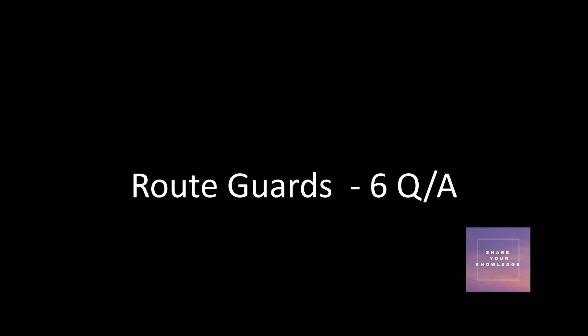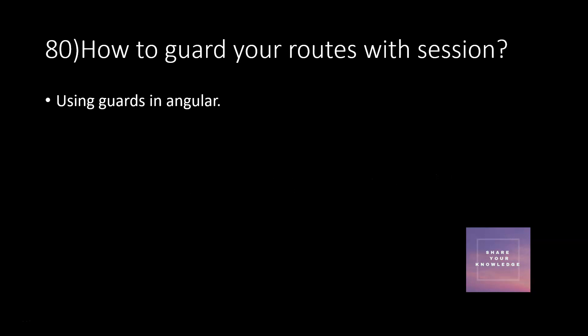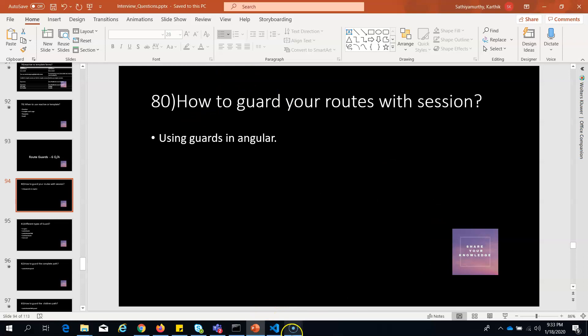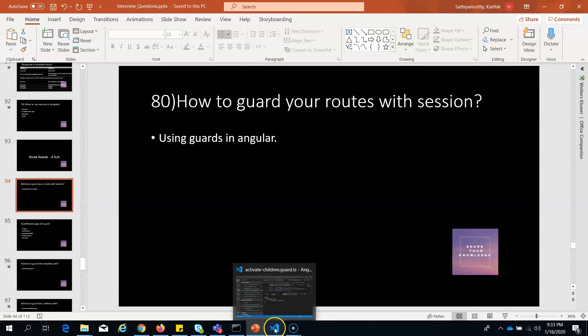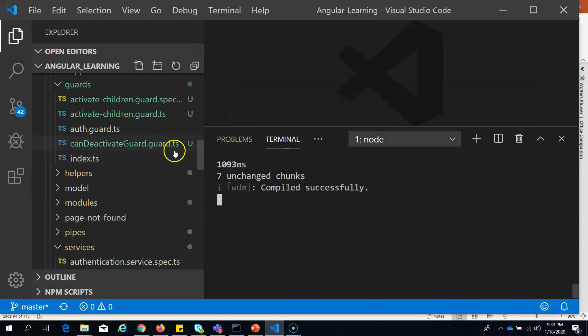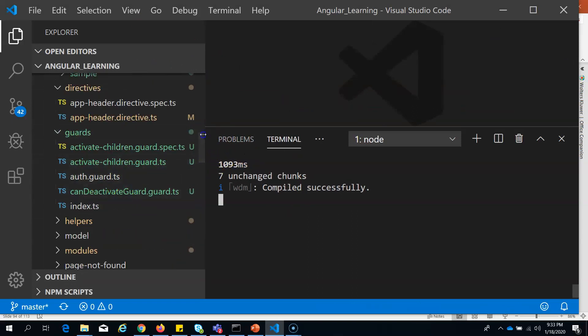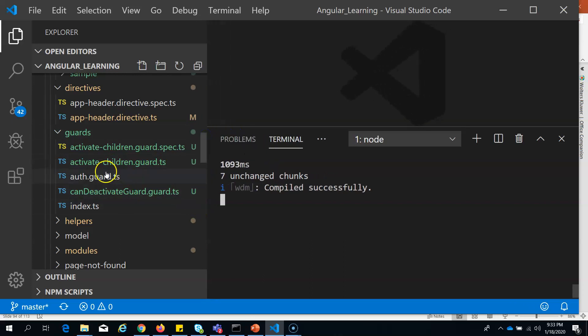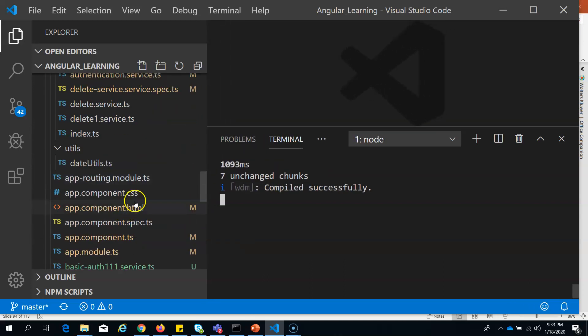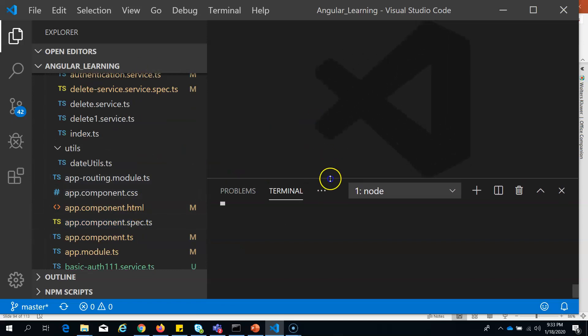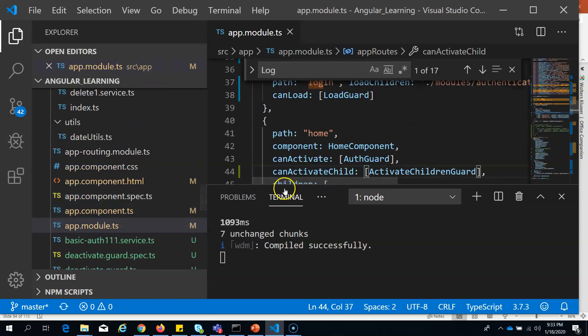We are going to see questions and answers related to route guards in Angular. Before proceeding with the questions, I'd like to explain the sample Angular application I'll be using. Since we are going to use guards against routes, I have already configured the routes and guards we are going to use.